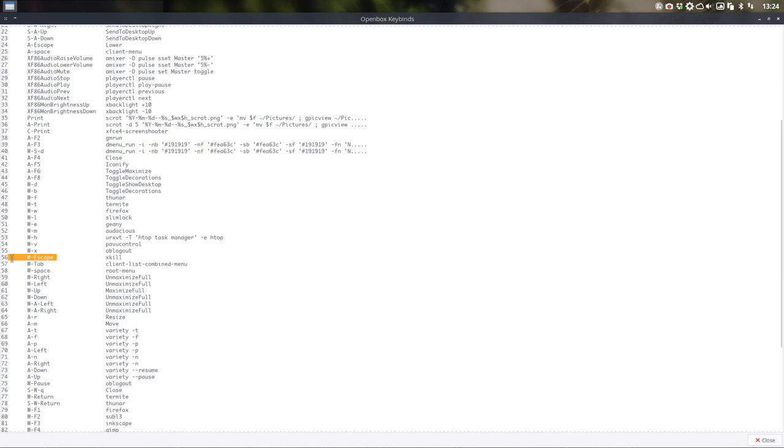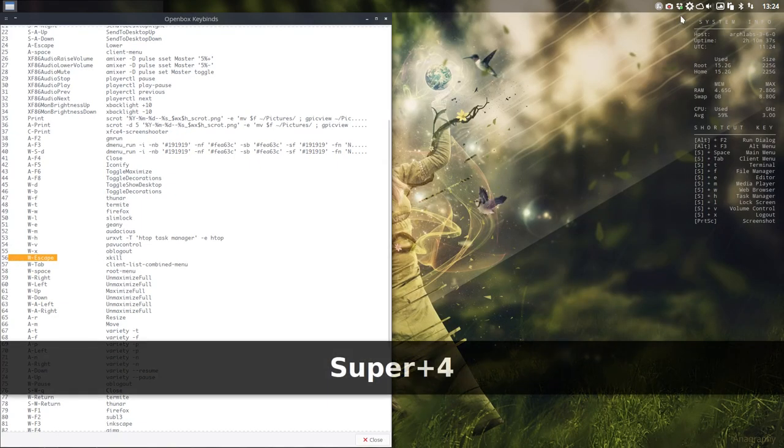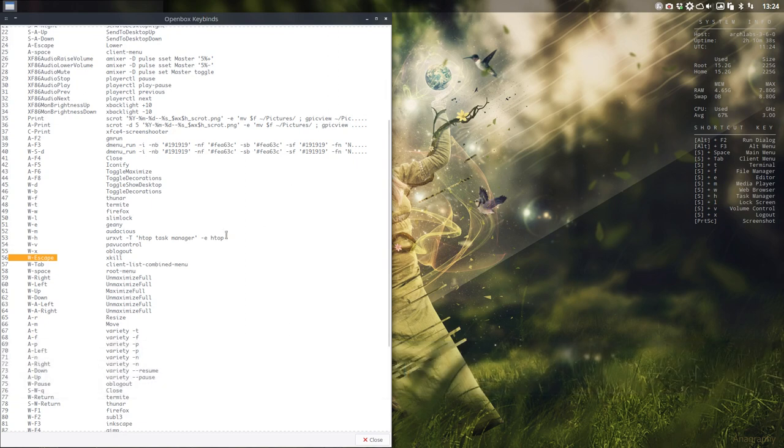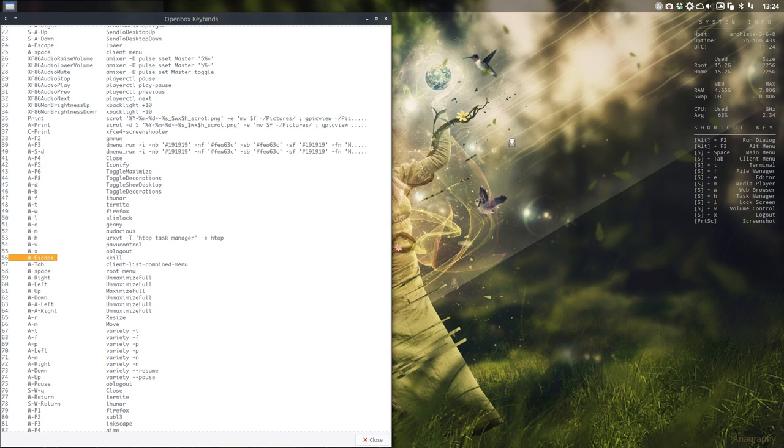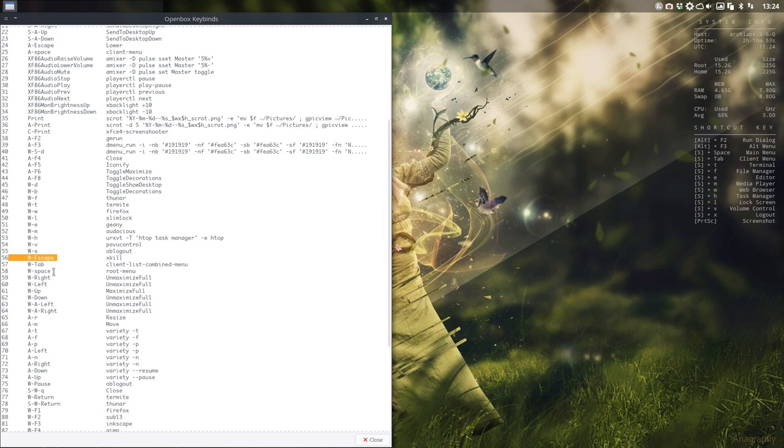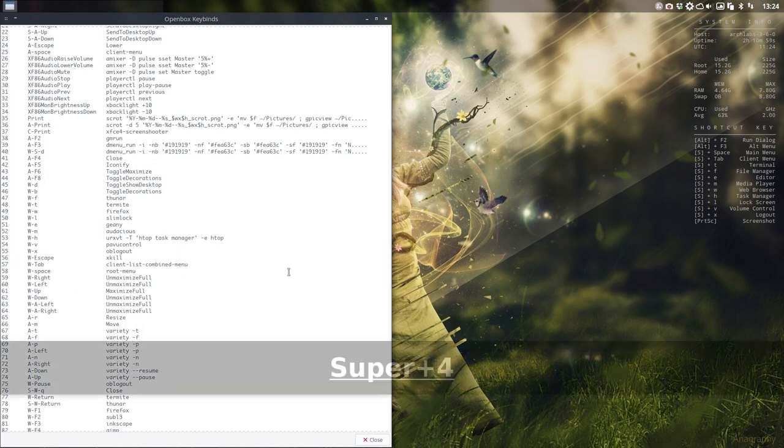This one is also quite interesting. xkill is a program that is Windows+Escape. If something is not behaving properly, just click over it and then it's killed. Like you see, if you press on desktop nothing happens, but if you press it on this one here, then it's gone.